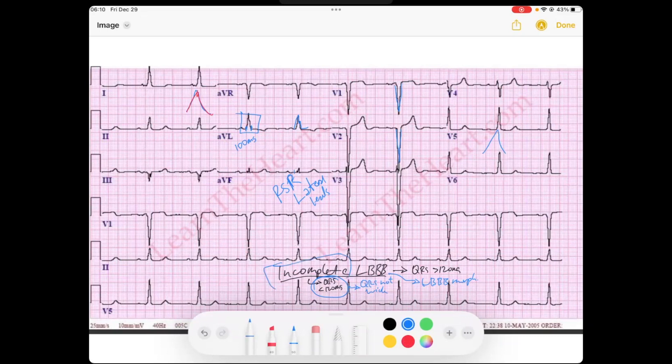The QRS is still less than 120 milliseconds. To an extent, we have also lost our septal R wave — the septal R wave represents depolarization of the septum, which is driven by the left bundle branch. Whenever you block it, even incompletely, you'll see changes in that little septal R wave. The septum depolarizes towards V1 and V2 from left to right. This is a good example of an incomplete left bundle branch block — hope this helps, just a quick little video.